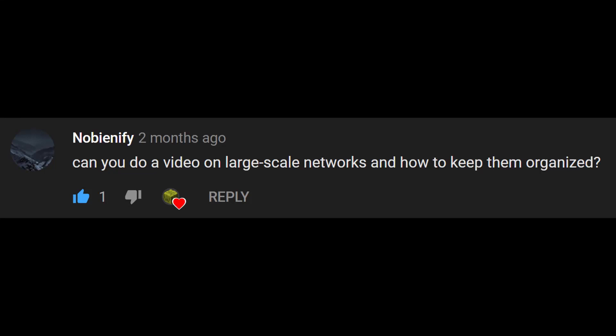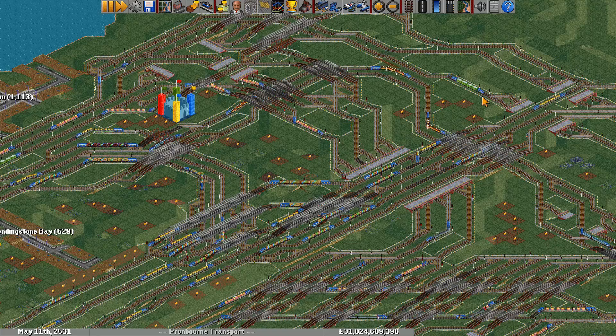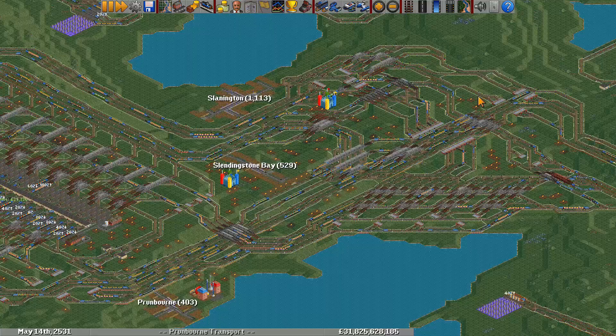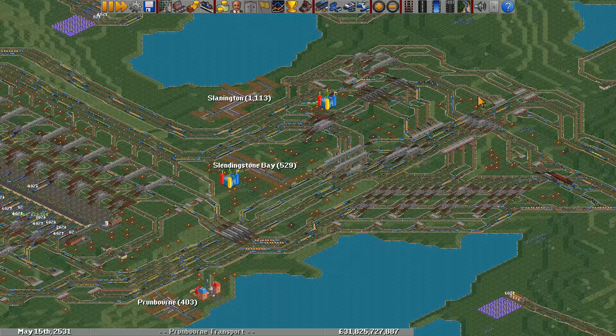Hello everyone! NoBNFI asked: can you do a video on large-scale networks and how to keep them organized? There are many ways to organize networks, but in this video I will just present the main scheme used in OpenTTD Coop cargo games, which works well with huge numbers of trains and multiple people building.